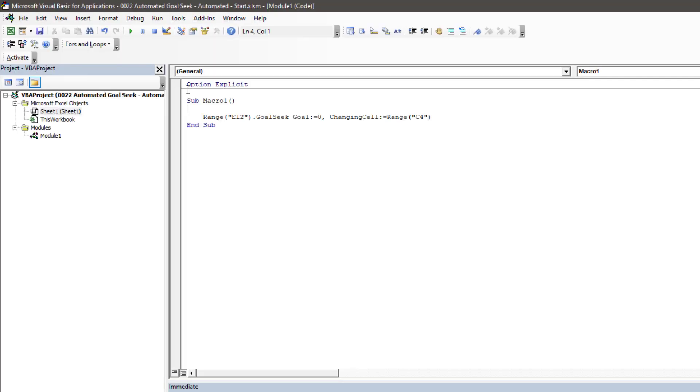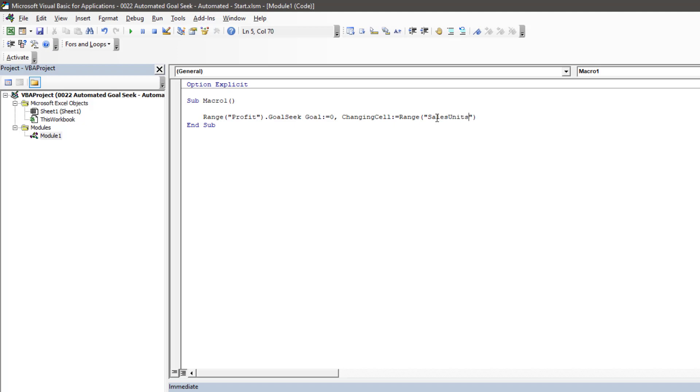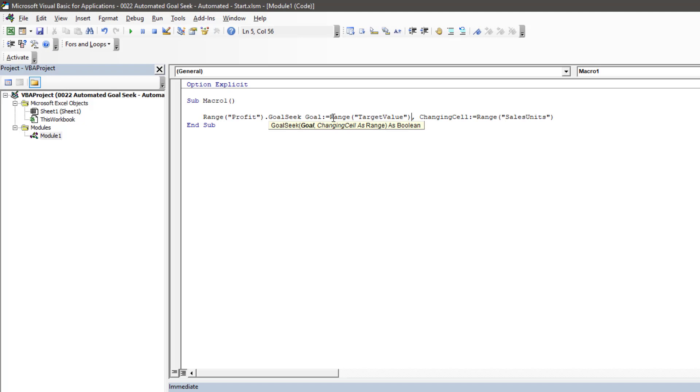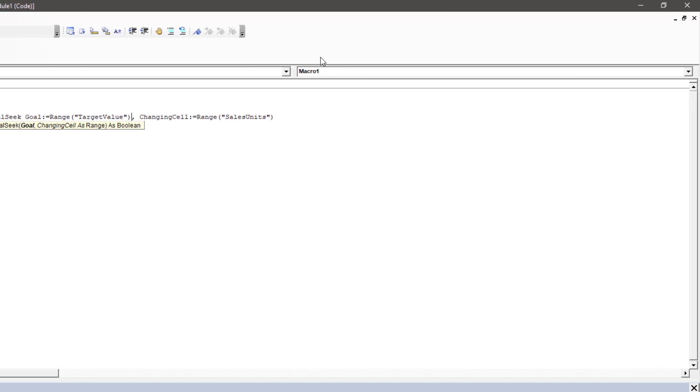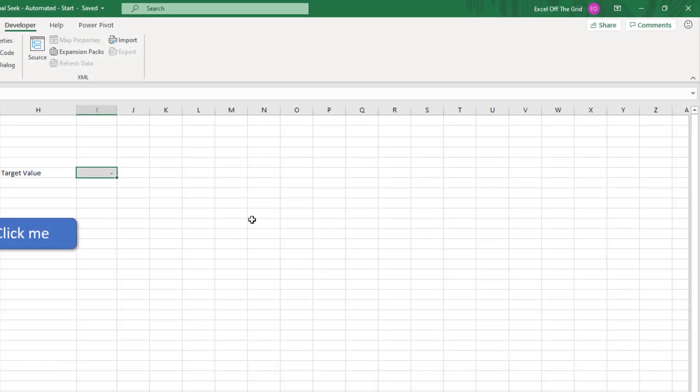So E12 is now called profit. Cell C4 we named sales units. And then we will take out the zero from the goal and replace that with the range of target value. Okay, so close that to head back into Excel.